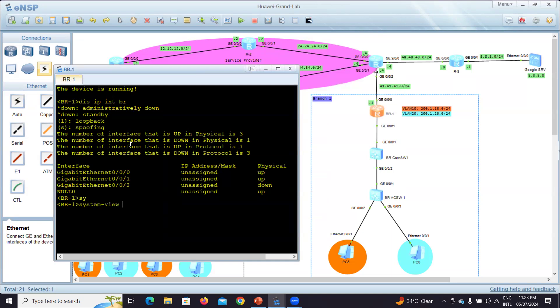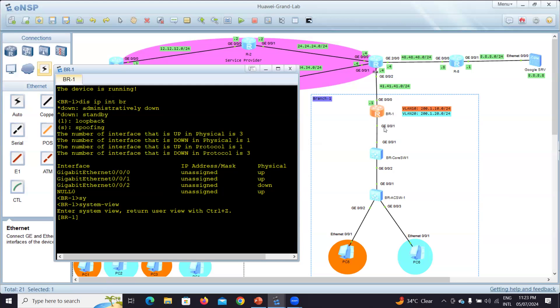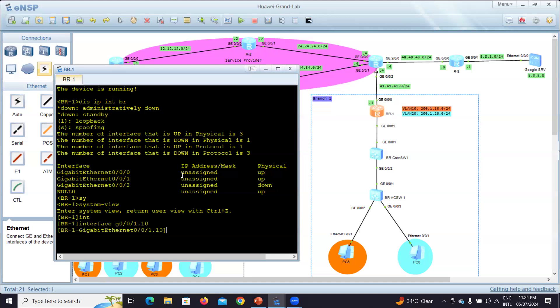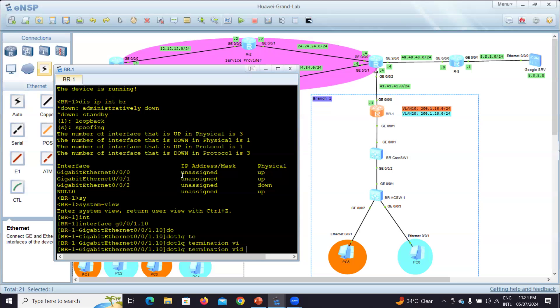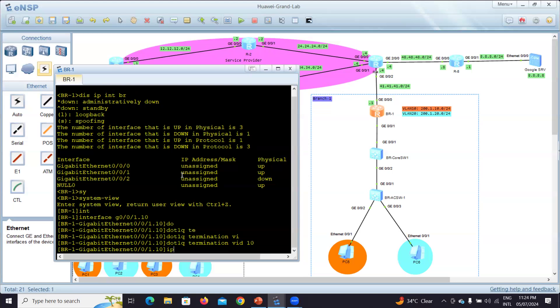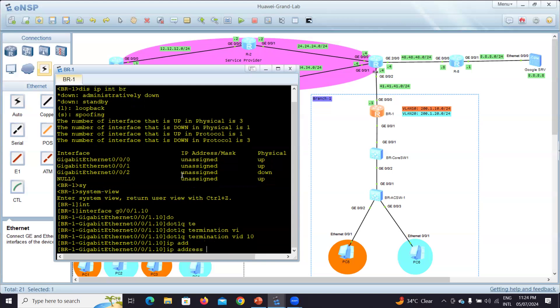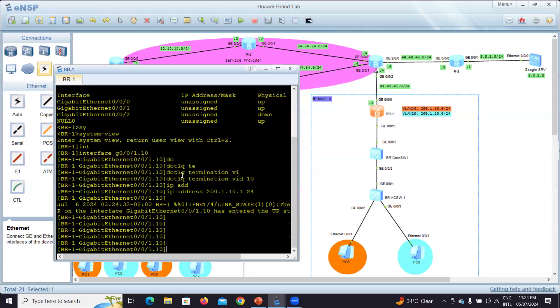For the router on stick, I want GE0/0/1 to be the sub-interface for these two VLANs. I will go to interface G0/0/1.10. This 10 should not necessarily be the same as VLAN ID number, but it's for organizing the work. I'll configure dot1q termination VID - the VLAN ID should be 10. Then I'll put the IP address 200.1.10.1/24.